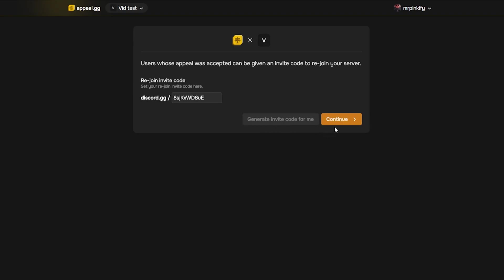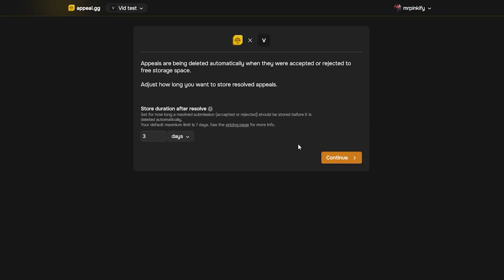Once that's done, set how long appeal data is stored. I'm going to leave out the recommended three days. However, you can go up to seven days. I wouldn't recommend going any higher than this as it will keep your queue tidy and prevent stale cases.